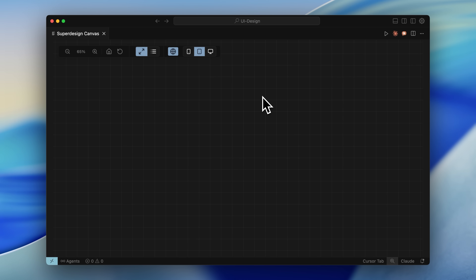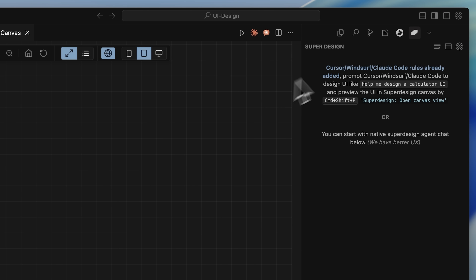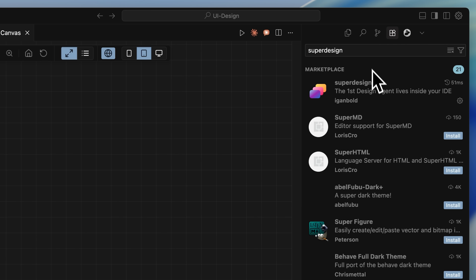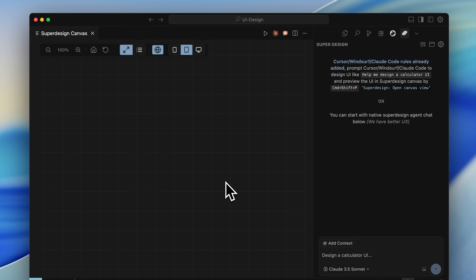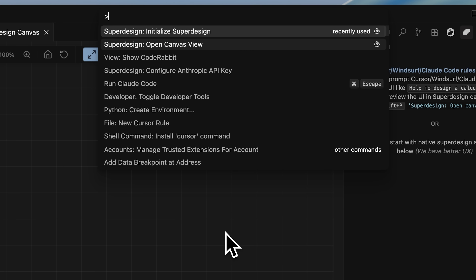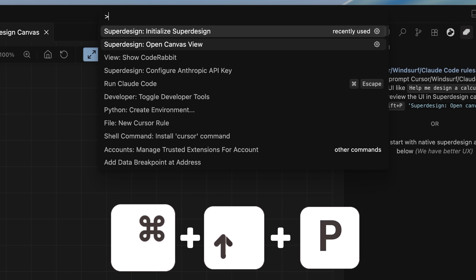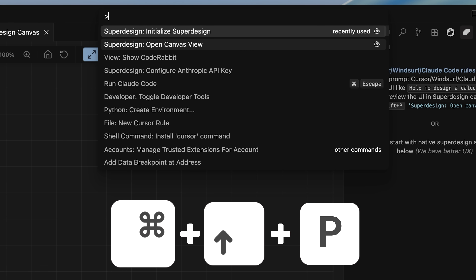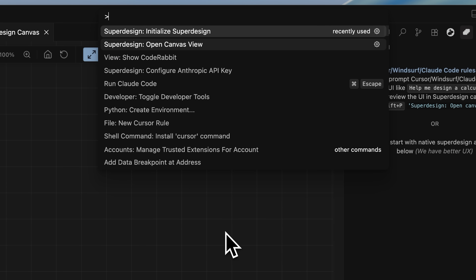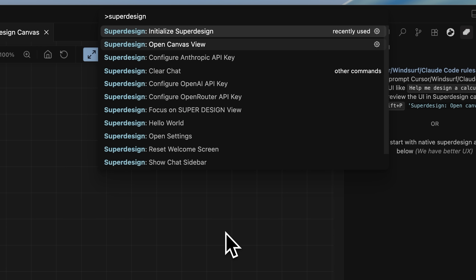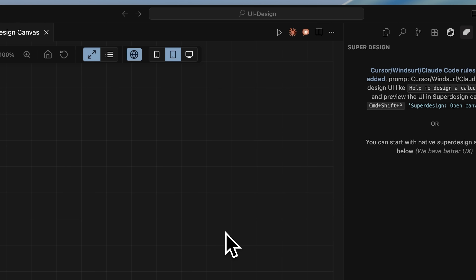Let me show you how to install SuperDesign and use it with Claude Code. It's a simple extension that works in both Cursor and VS Code. Open your extensions tab, search for SuperDesign, and install it. Once installed, you'll need to open the canvas view. Press Command + Shift + P to open the command palette, type SuperDesign, and select this option from the menu.